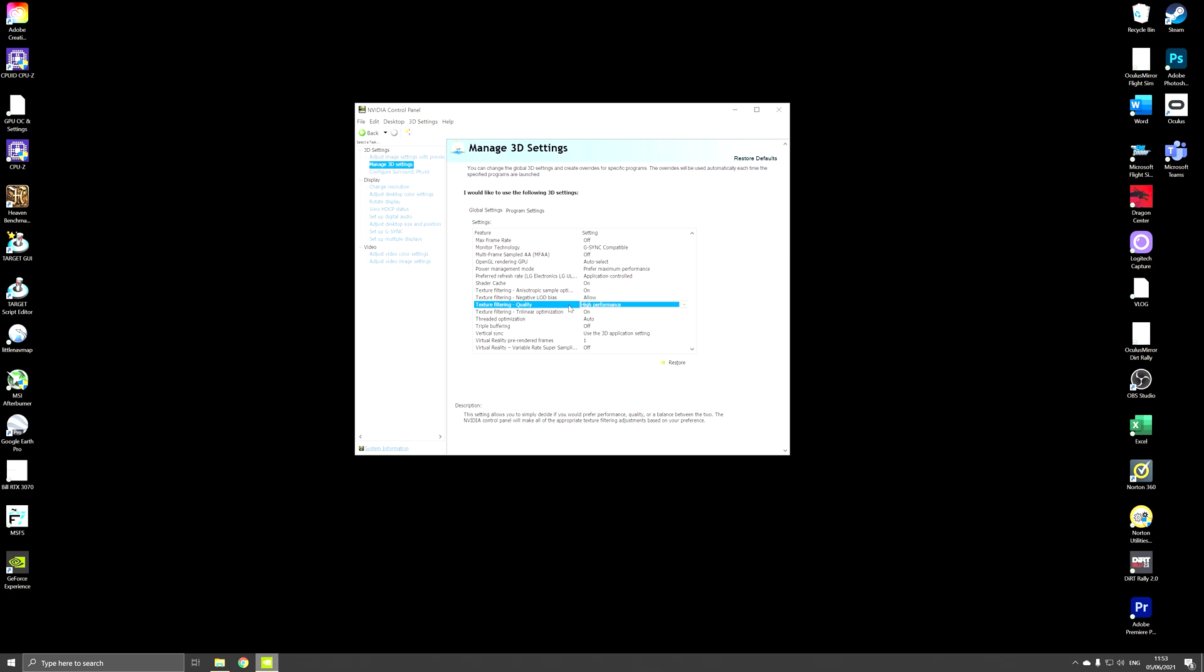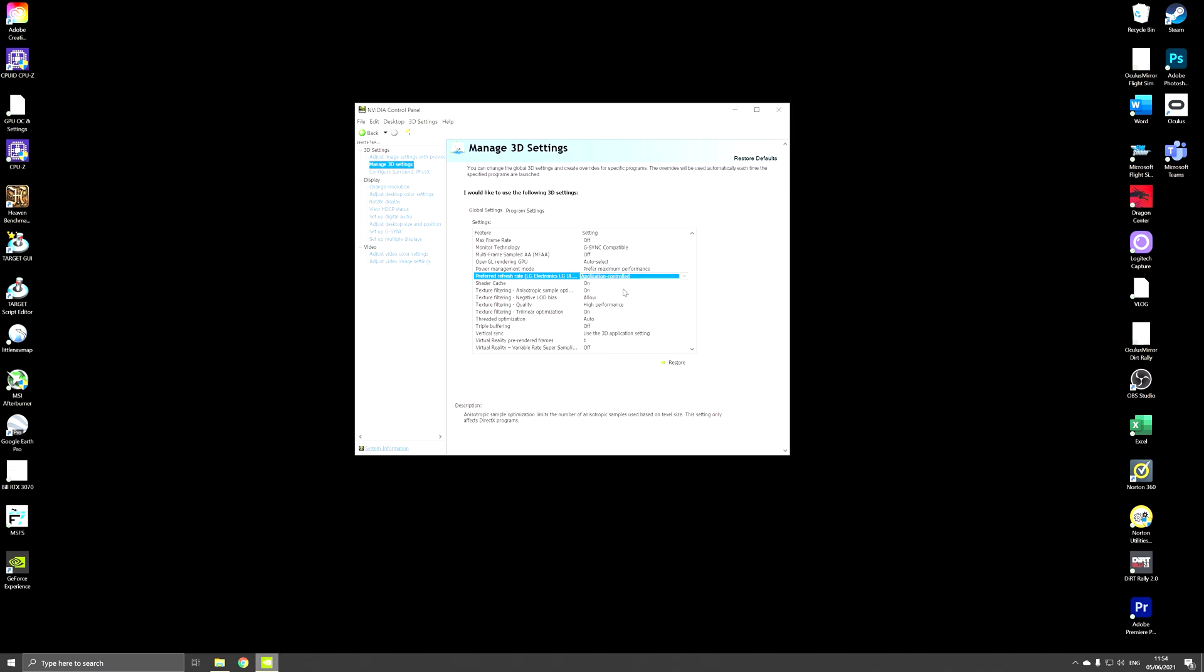And the third thing that you have to do is the refresh rate. The refresh rate is actually a way to set the frames per second that you want to play at or record at. We will set this in the settings of Microsoft Flight Simulator itself so choose application control and in that way the frames per second can be set in Microsoft Flight Simulator. We will do that later on in this video.